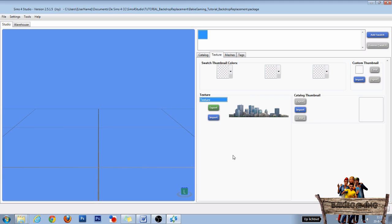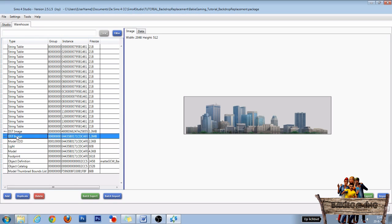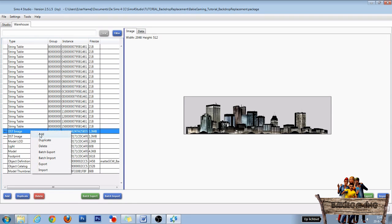A window will pop up showing you where you saved your texture file. After this, close that window and click the warehouse tab. In the warehouse you'll find 2 DST images. We only need to export the first one, so right-click and select export.